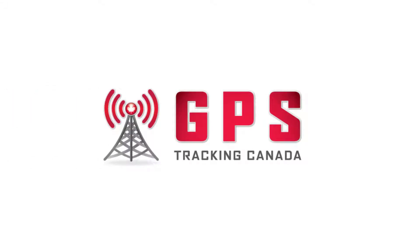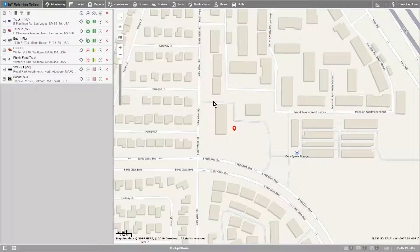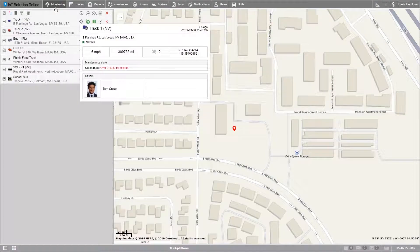Welcome! In this video we'll be going over geofences. Our definition of a geofence is an area on the map that is important for users' tracking purposes and requires special attention.